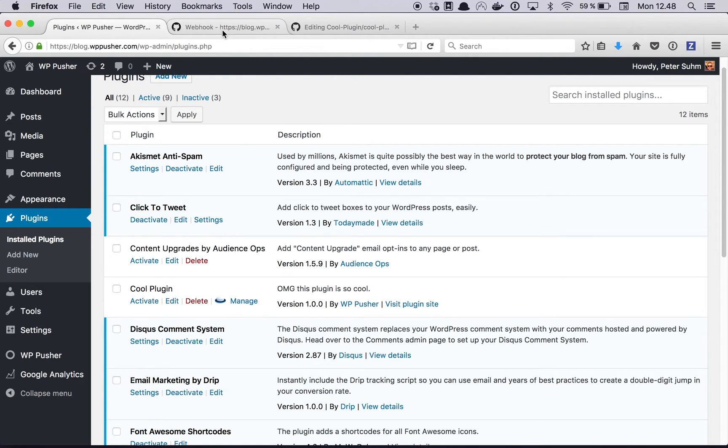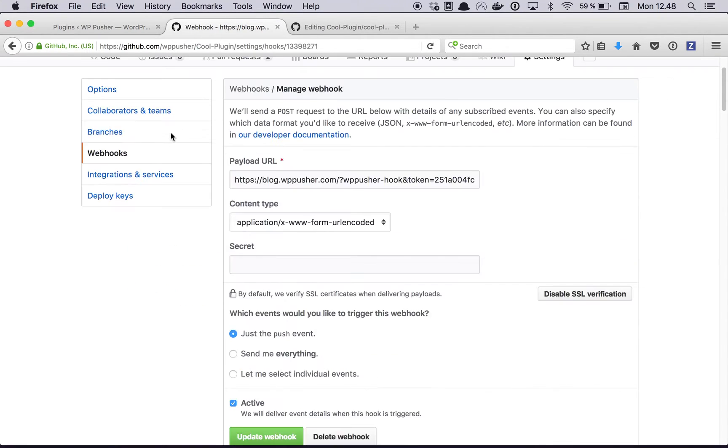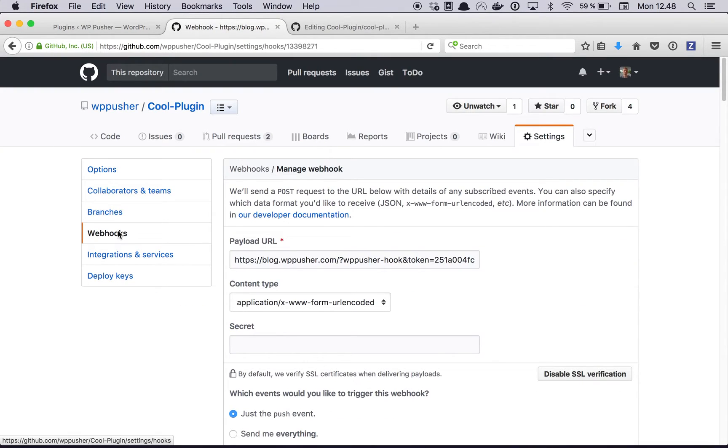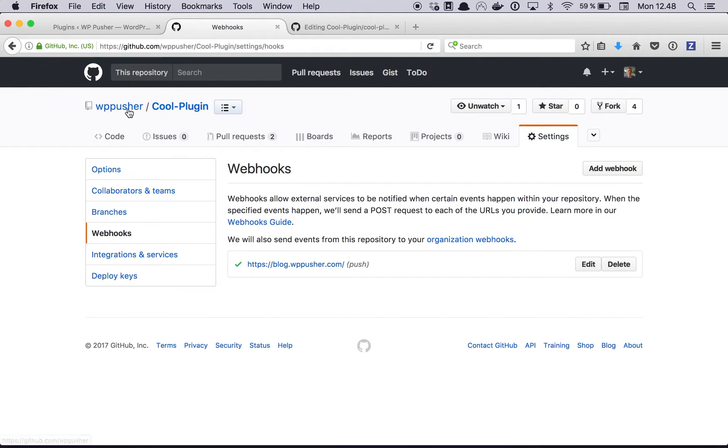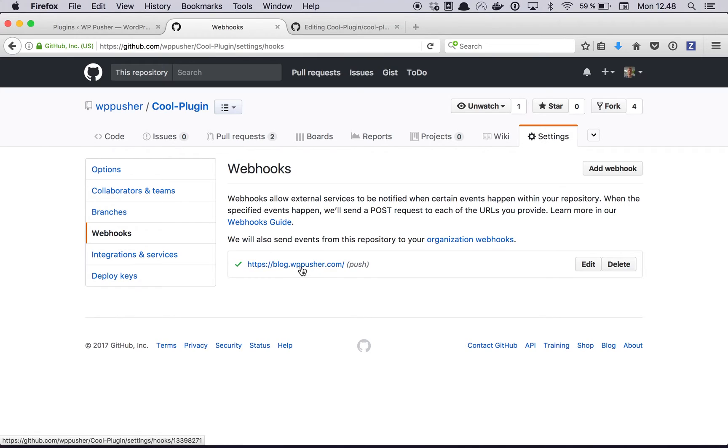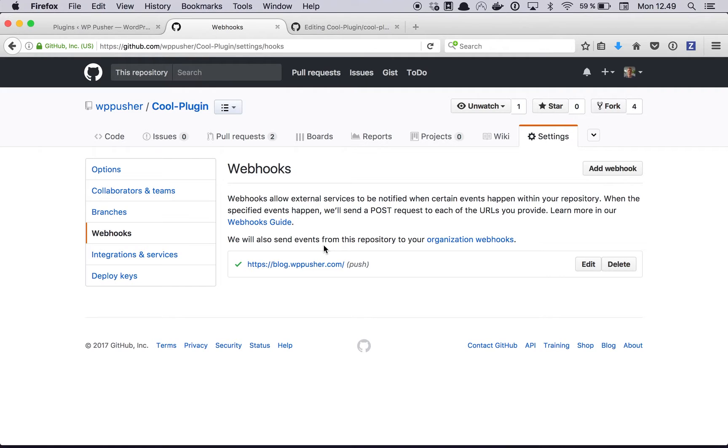What we're going to do is jump over to the webhooks tab for the repository in Github and you can see that WPpusher already set up the webhook so we don't have to do that manually, and it can do that because we gave it the token to do stuff on Github.